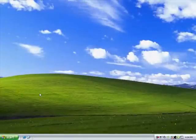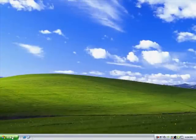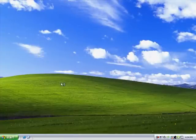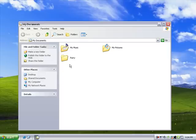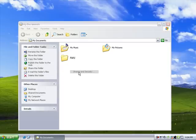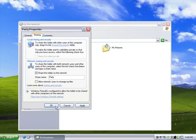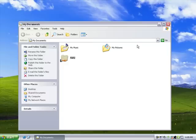To share a file in Windows XP, right-click the folder that contains the file you want to share, and then click Sharing and Security. Under Network Sharing and Security, select the checkbox Share this folder on the network, and then type a name for the shared folder.